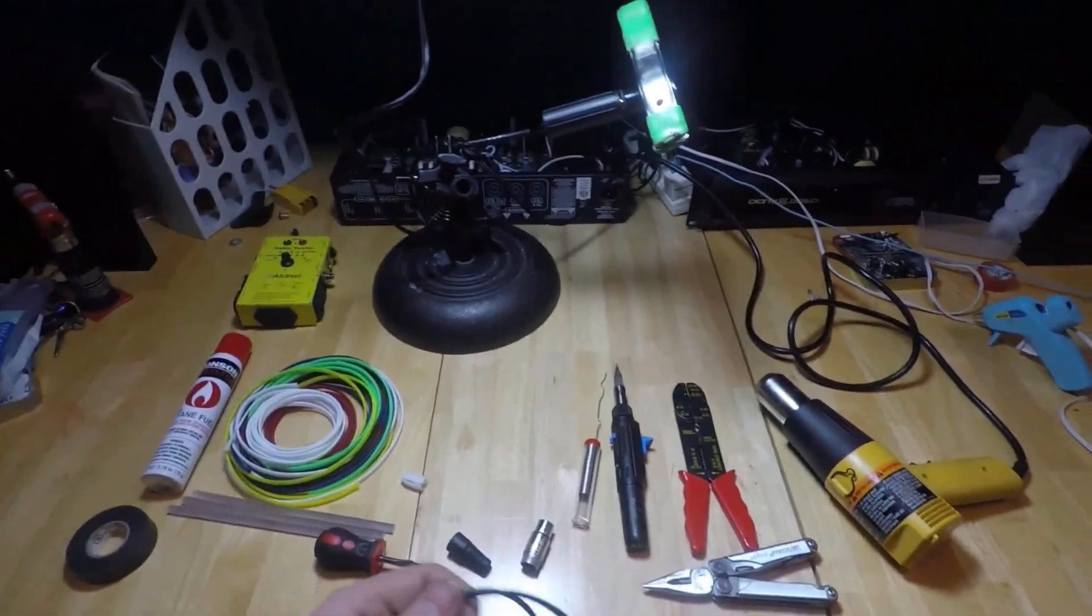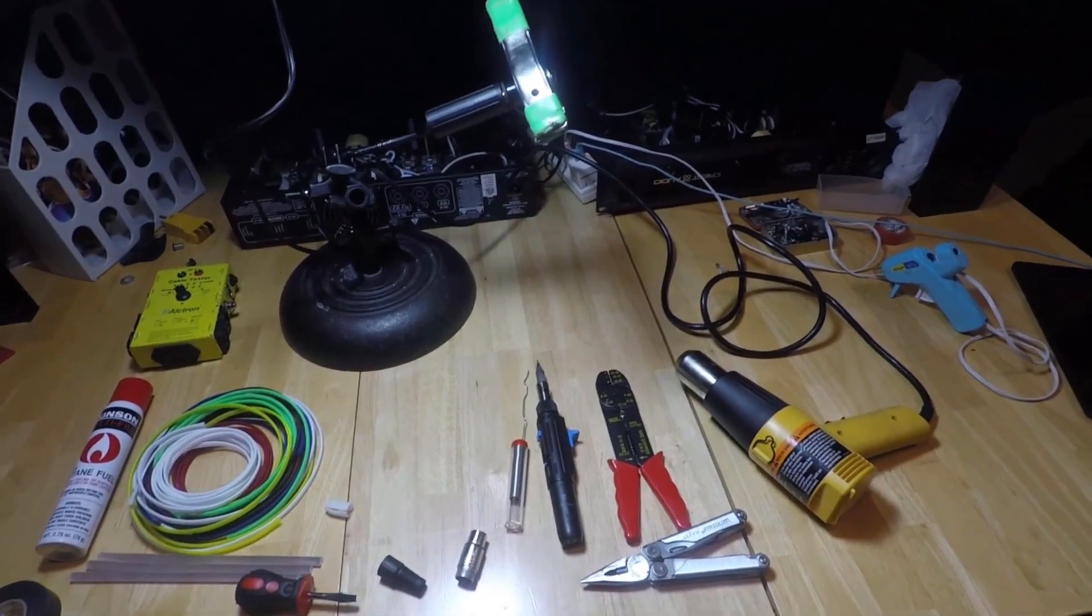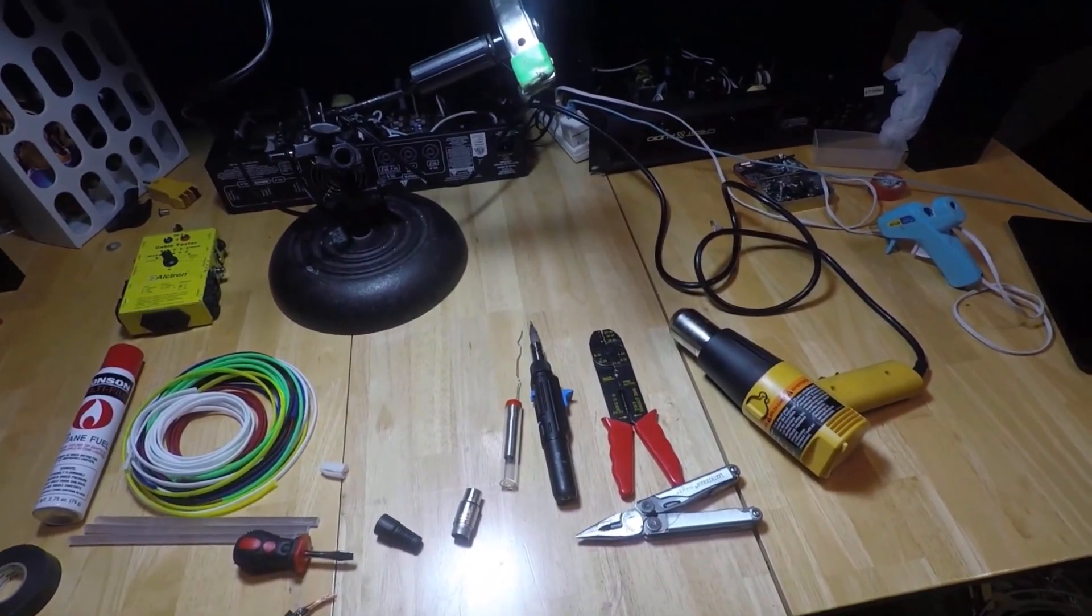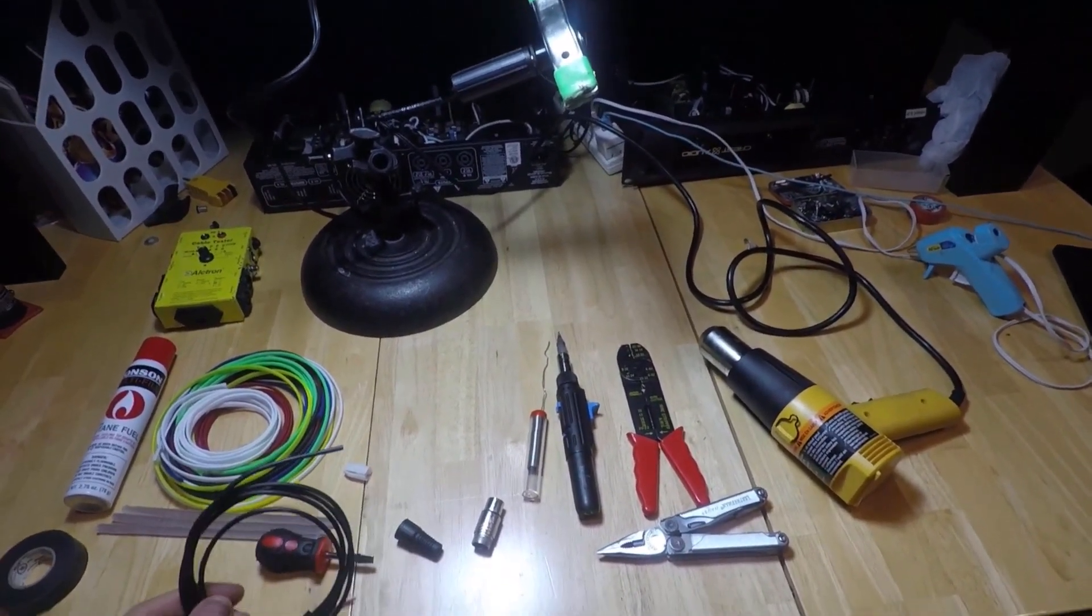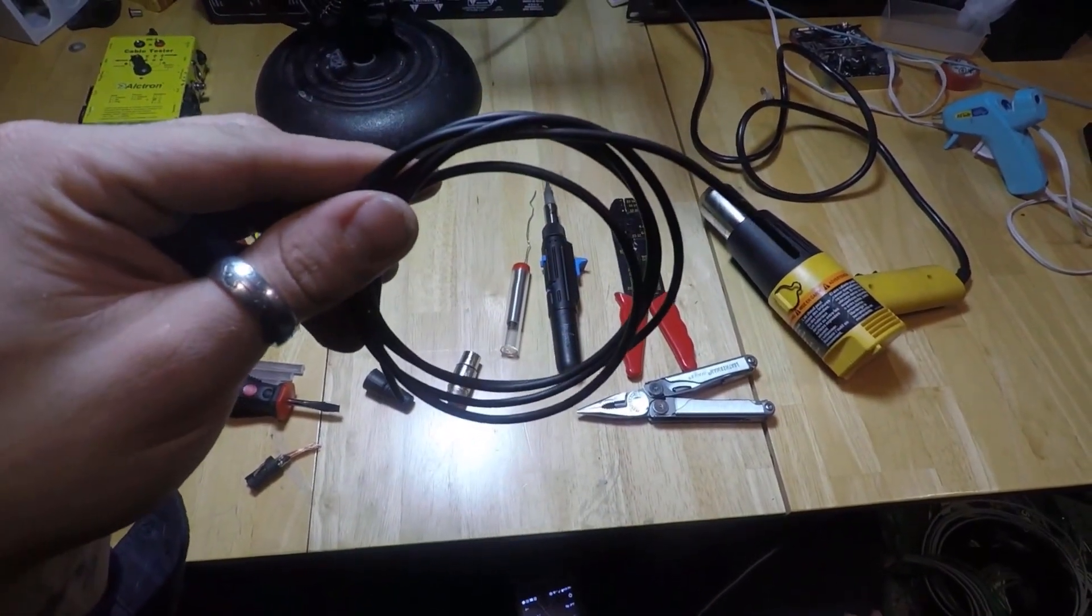Don't get me wrong, it's a lot of work. I took apart a whole 100-foot snake with a knife, taking the rubber jacket off the whole thing to get all my own little custom cables.